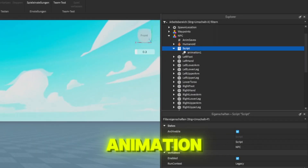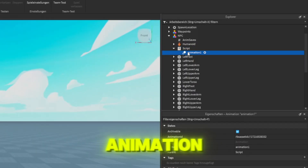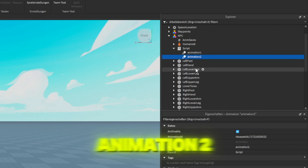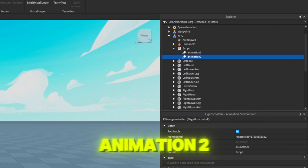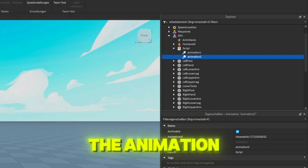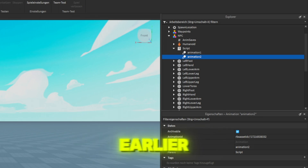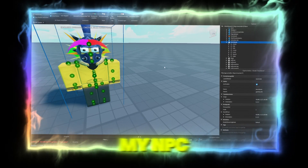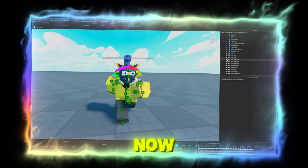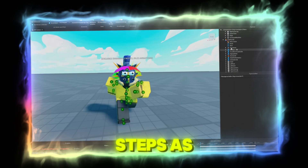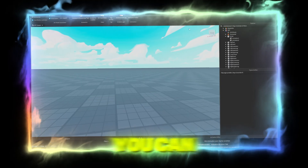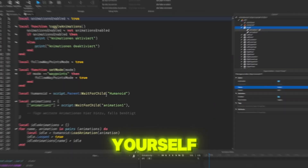Rename the animation we added to the script to Animation and create a second one named Animation Tool. You can then insert the animation we created earlier by uploading it into Animation. I'm adding a sprint animation to my NPC now. I'll follow the same steps as before. You can also create the animations yourself.